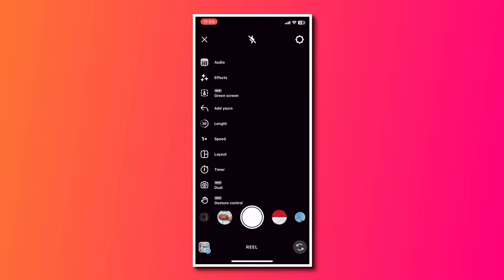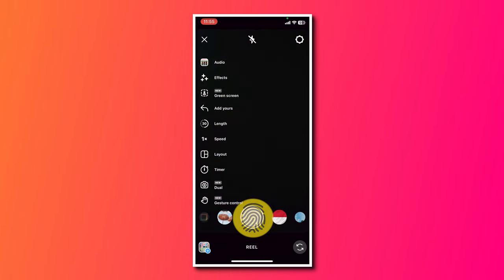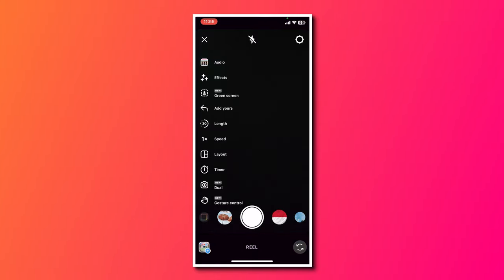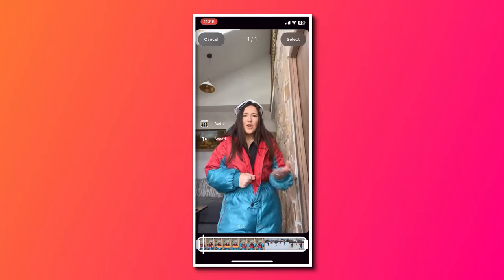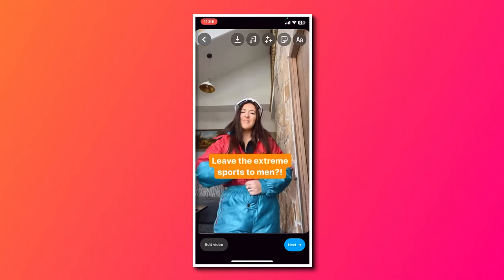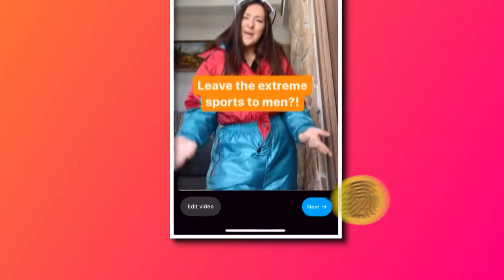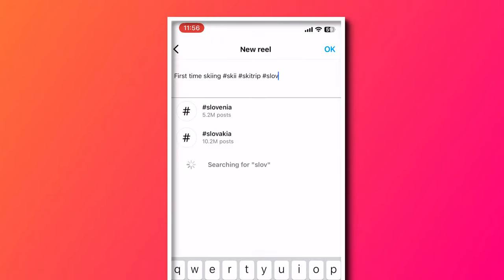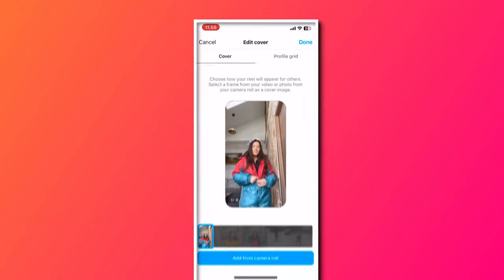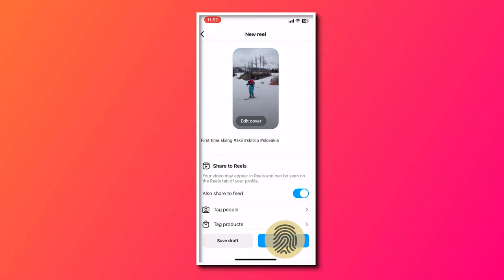You can then record yourself by holding down the circle button, or if you have an Instagram Reel already saved in your phone, click the square icon at the bottom to open up your camera roll. Choose your video and click select. The music and video will play together — then click next, fill in your caption, add your hashtags, choose a cover photo, and hit share to post your Instagram Reel with music.